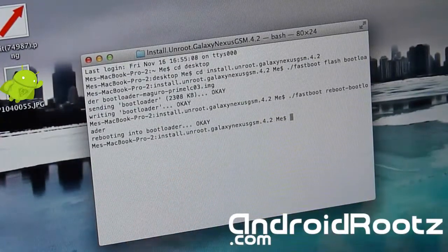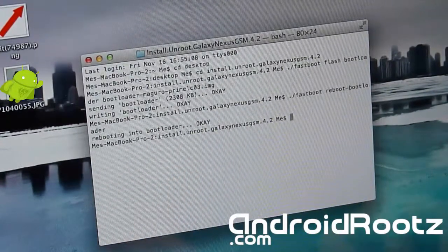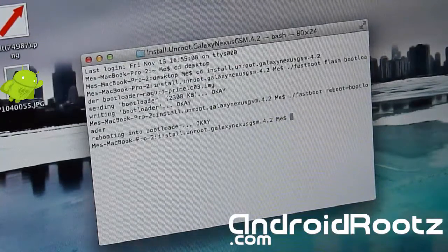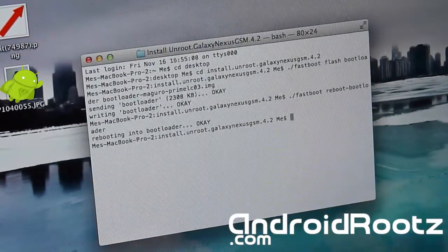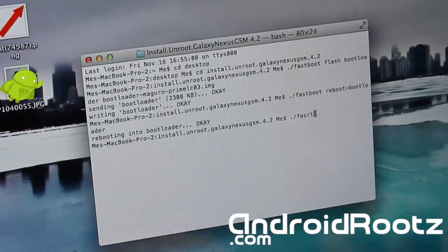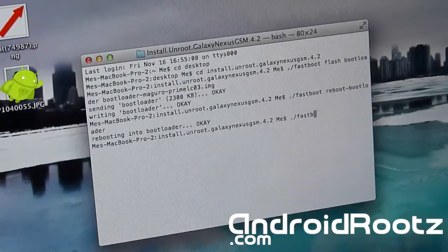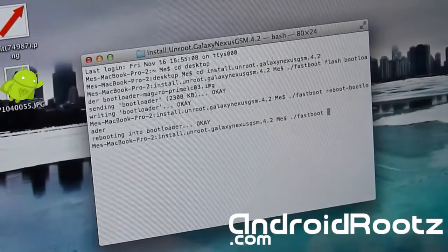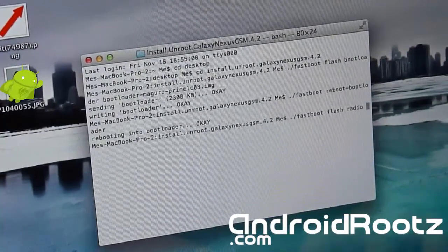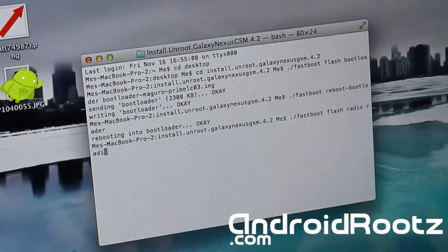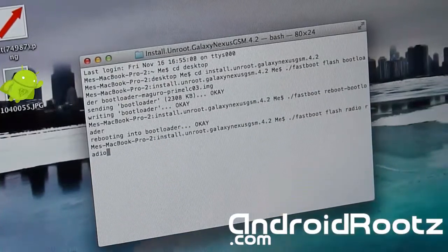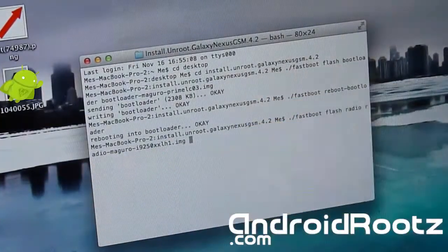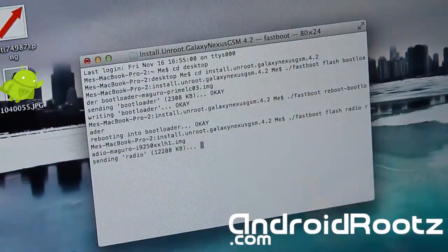Okay, that's done. Now we're going to do ./fastboot space flash space radio space radio, and you press tab and it'll automatically fill in for you once again. Press enter. Now it's going to be flashing the stock radio. So give it a few seconds.